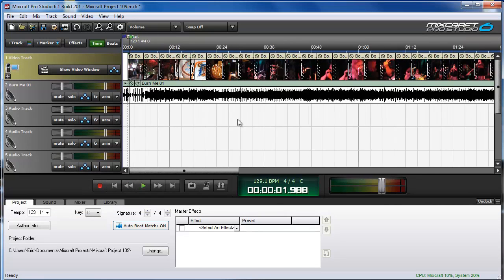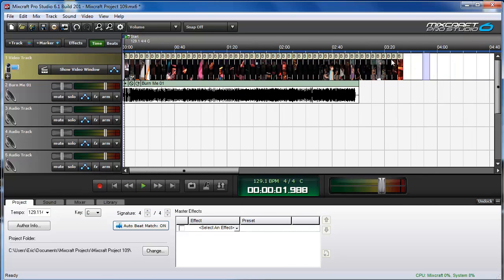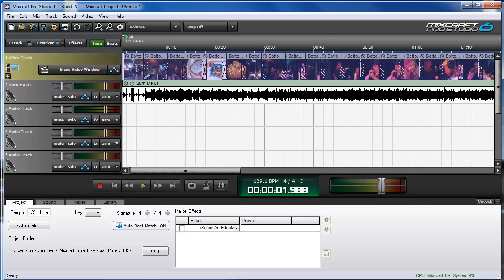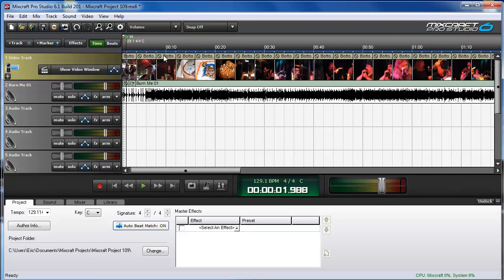I'm going to zoom out, select all of them, and then move them all the way to the left.